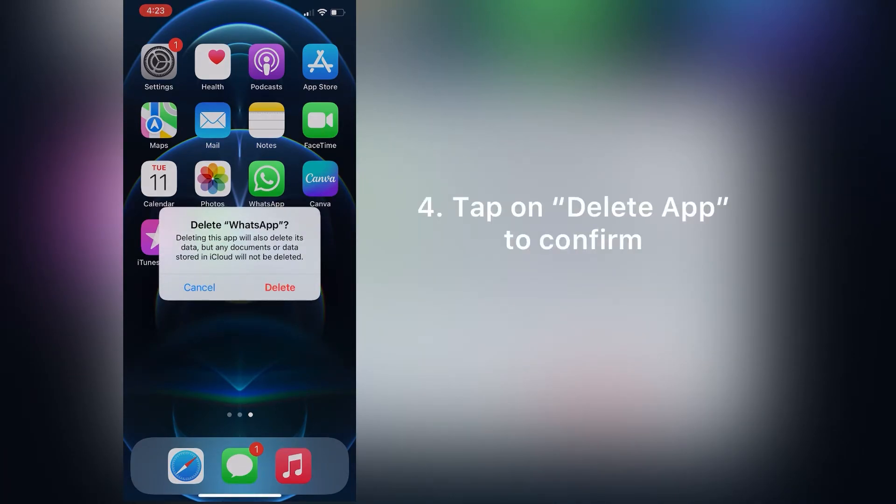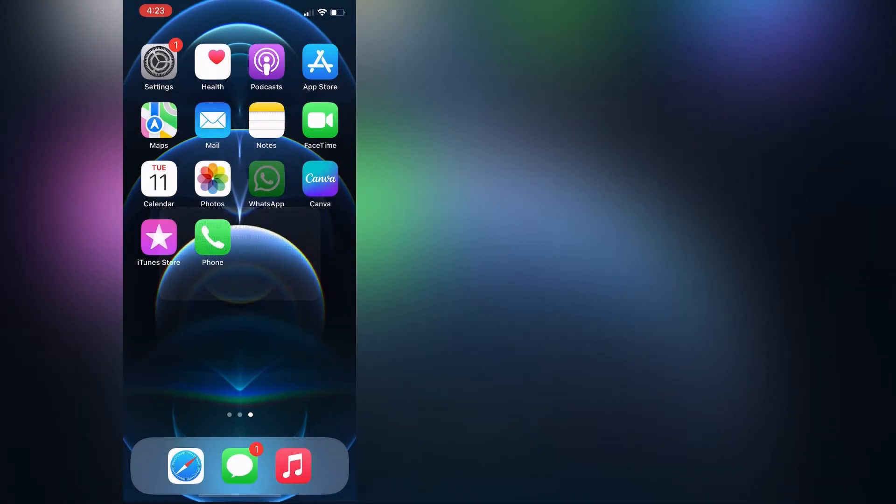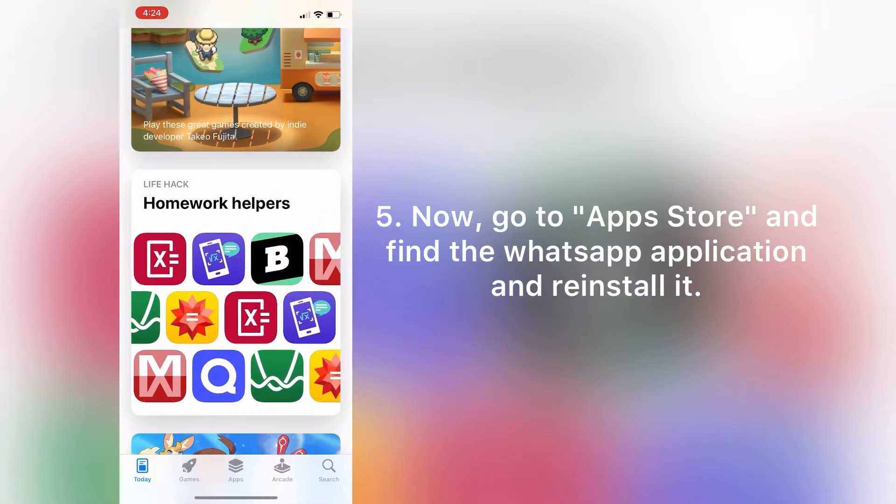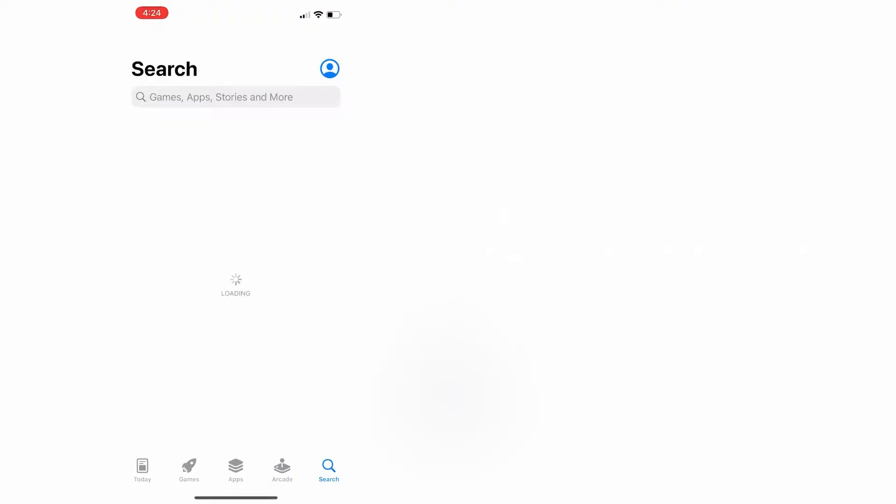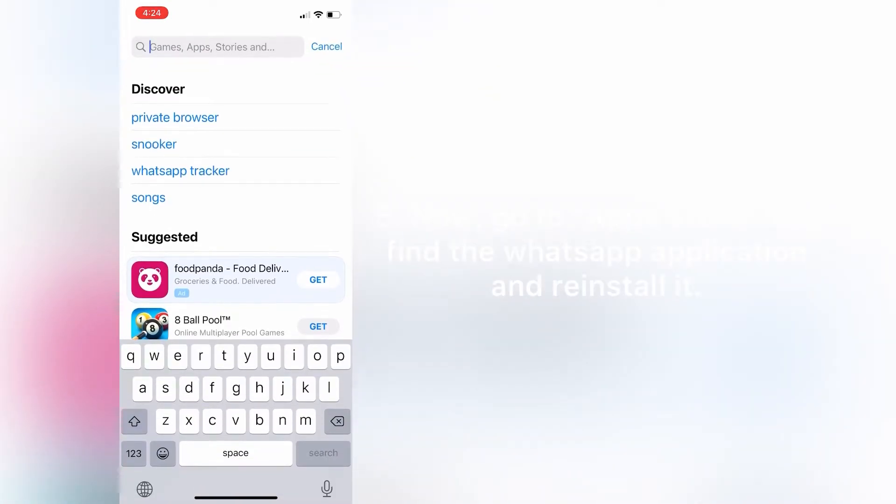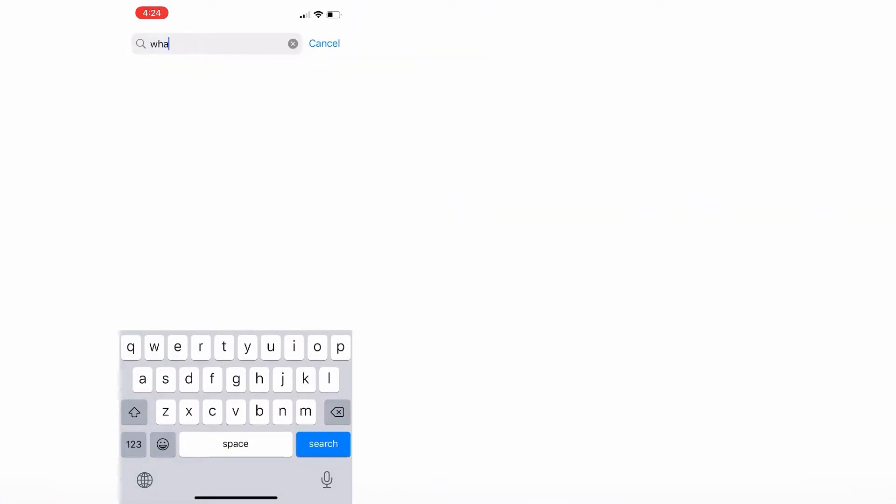Now tap on Delete to confirm. After that, go to App Store and find the WhatsApp application and reinstall it.